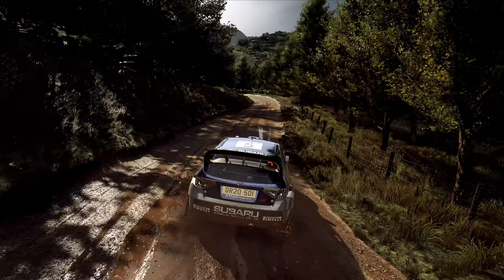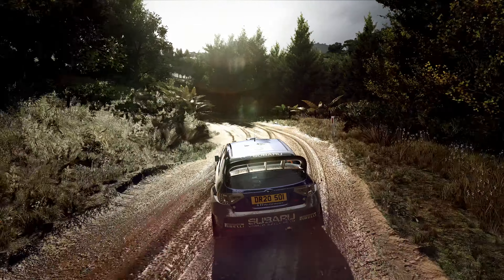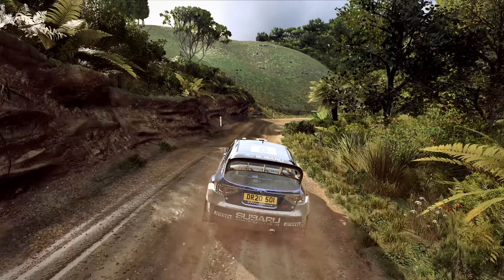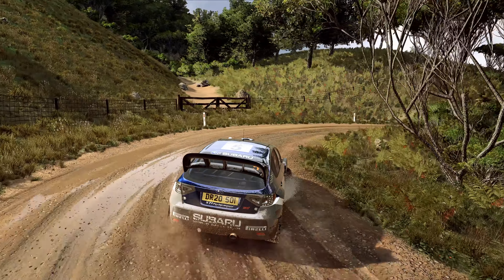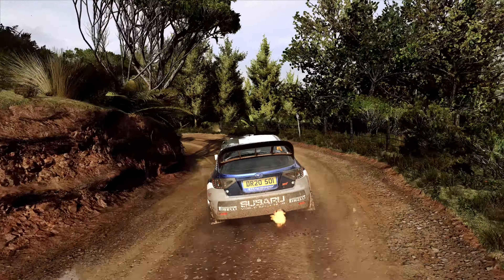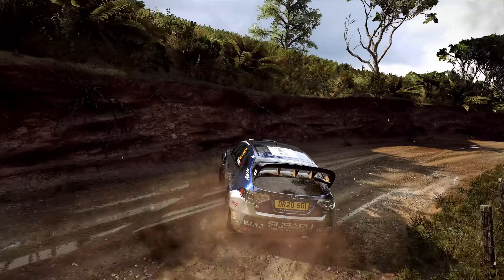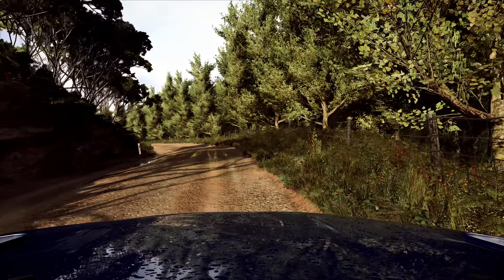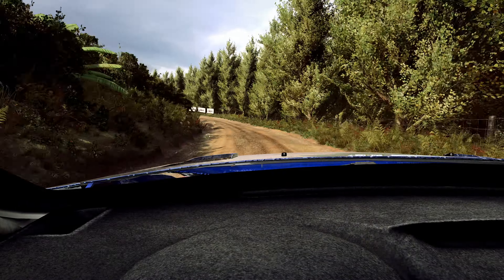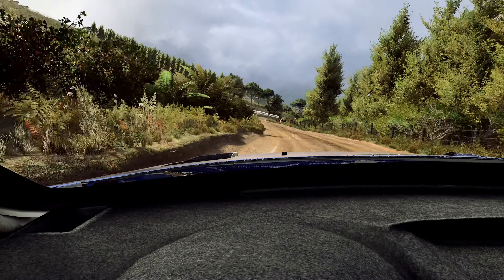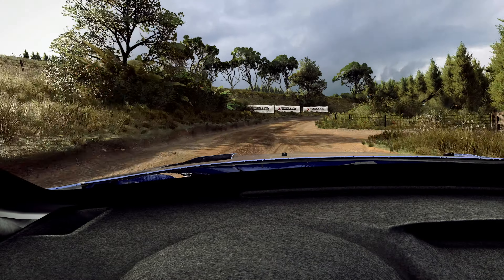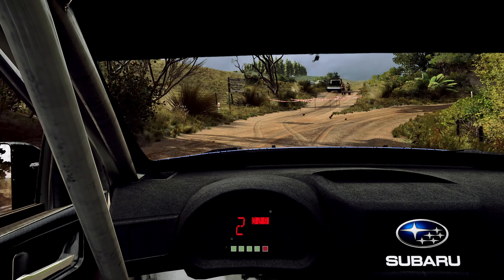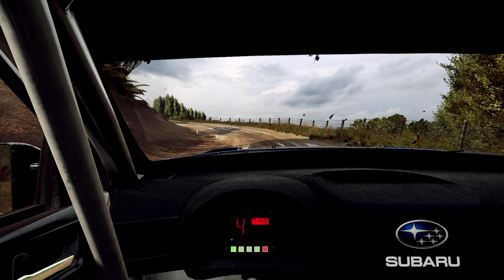30, 3 left, into 3 right, opens 30. Open hairpin right, into 3 left, into 5 right, into 4 left, very long, opens 30. 3 right, into 3 left, into turn 2 right, opens, into 4 left, opens very long, tightens over crest.